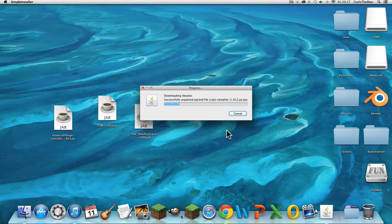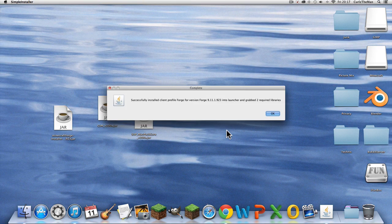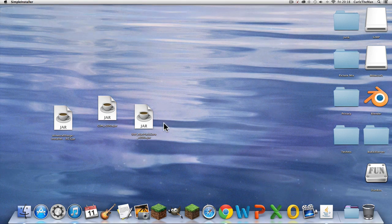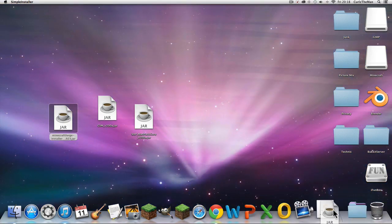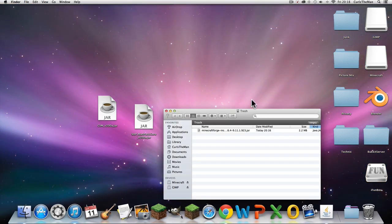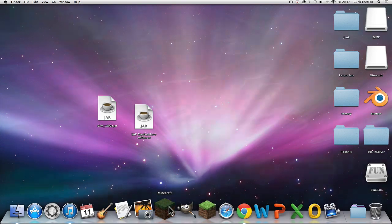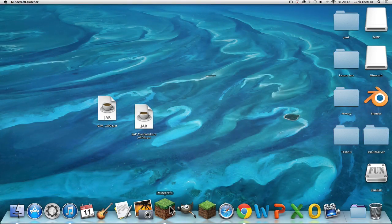It will say 'Install Client' — you want to click on Install Client, not the other options, just that one. Done. That means you are done with the Minecraft Forge installer and you want to just reopen Minecraft.